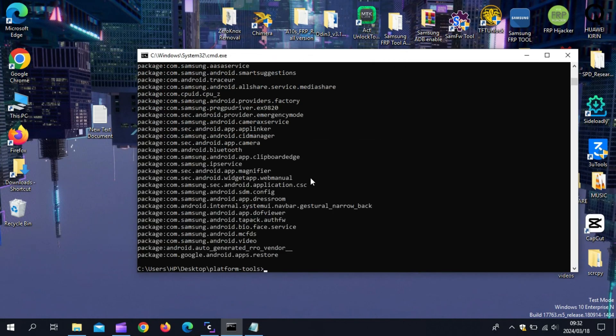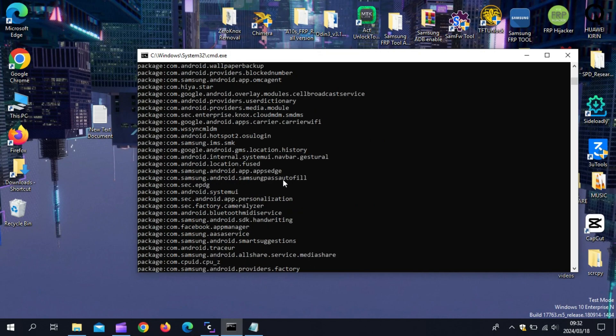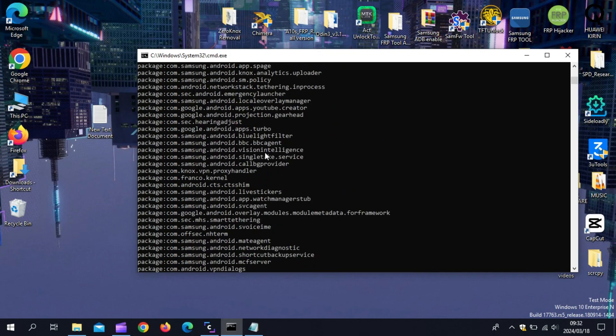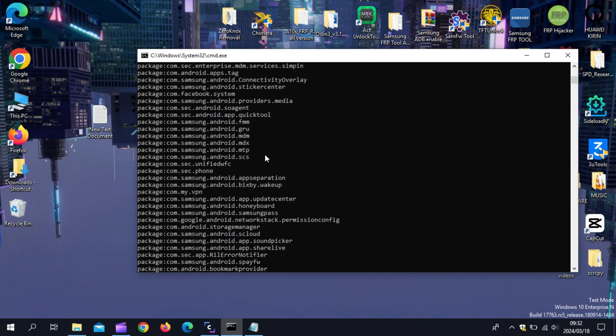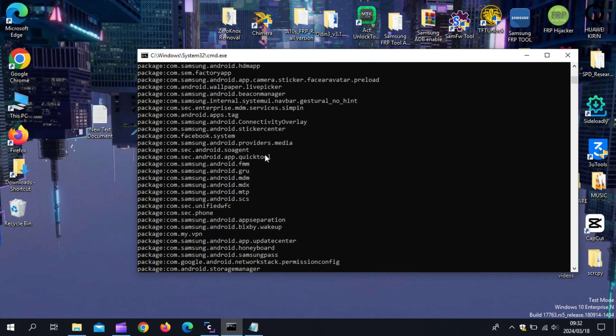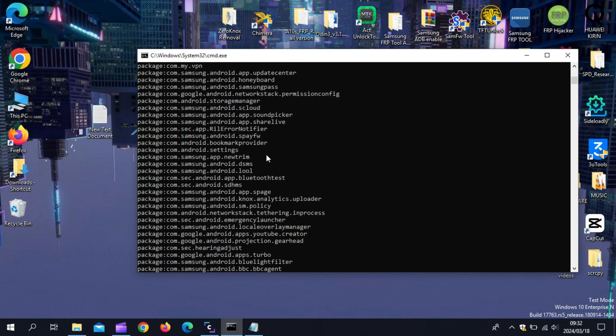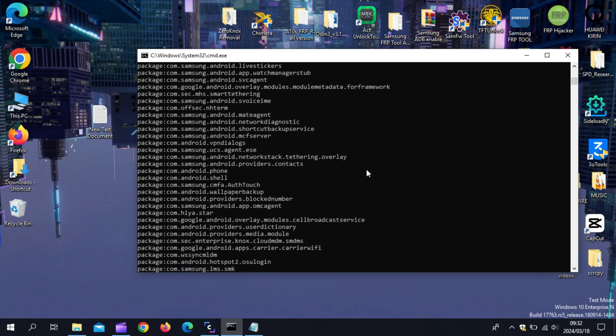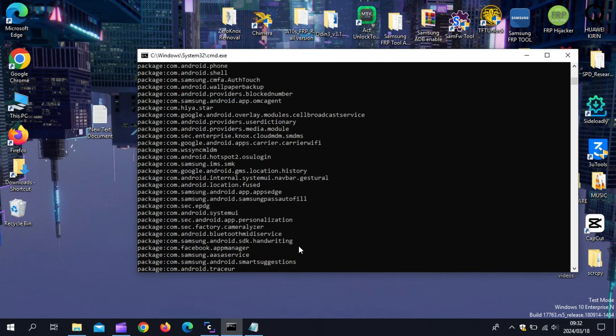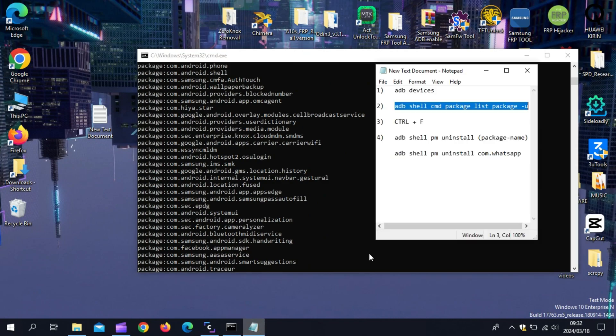Then you will see the complete packages list of your device. To understand it better, watch my first video on this topic. Then it will be more easy for you to understand how to do it easily.